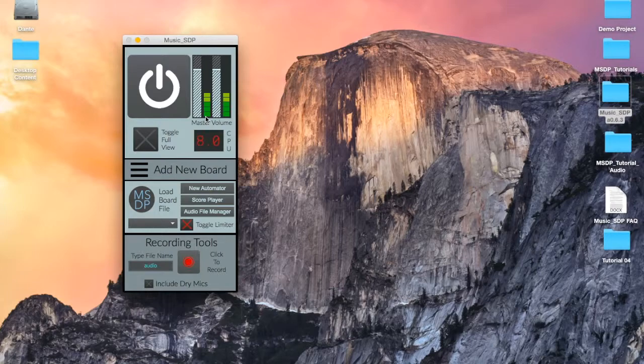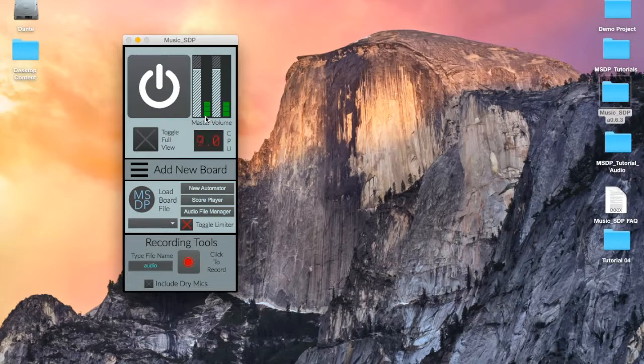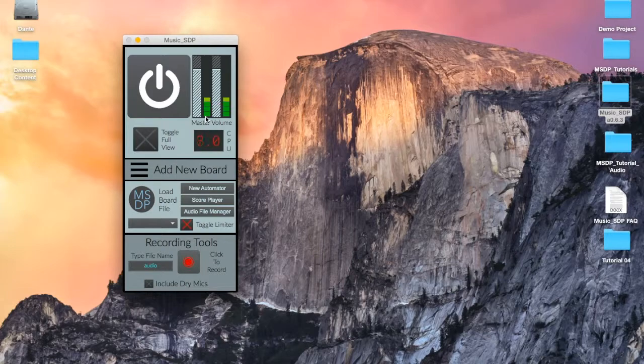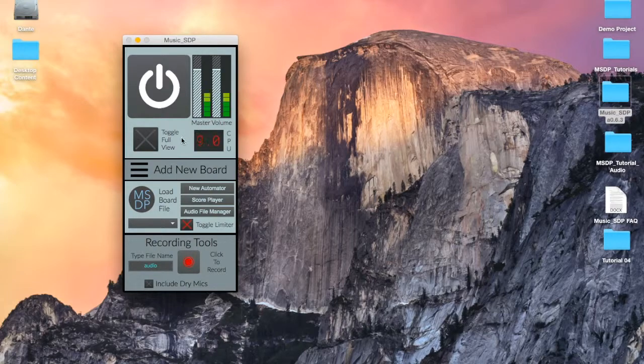As the meter approaches 100%, your processor may begin to struggle to keep up with the demands of your music and your other system processes. Most MSDP processes are very lean and don't demand much from your CPU. A few of our more complex tools can get pretty CPU intensive, so make sure to check out this meter if you're experiencing cutout of the audio.